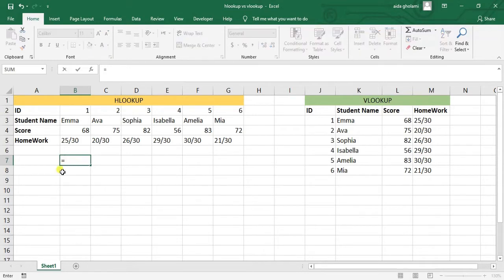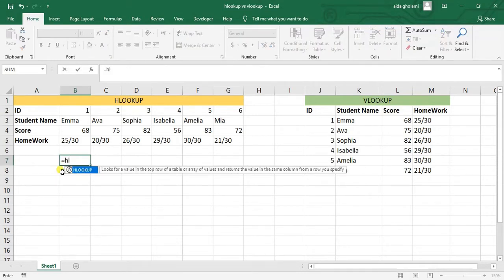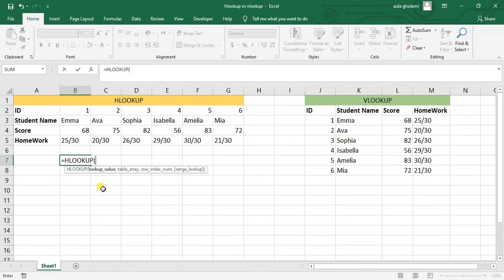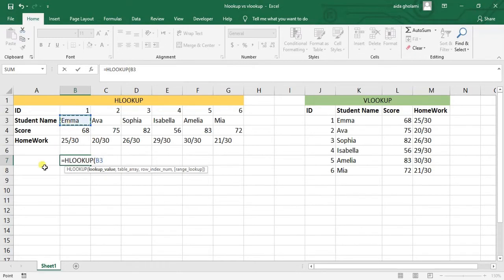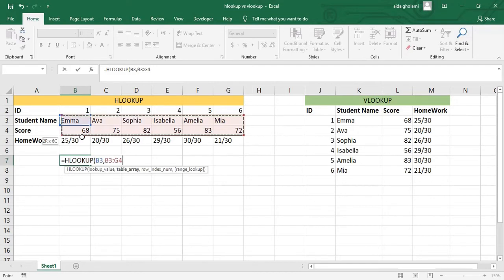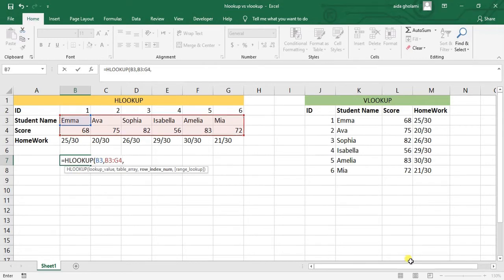You put an equal mark, then go for writing HLOOKUP, and here the lookup value is what you know. Let's say I want to understand what is the score for Emma. So the lookup value here is Emma, and I want to have this unknown data related to Emma. Then I go for table array. This table array is where this function should search in, so I will select my table.